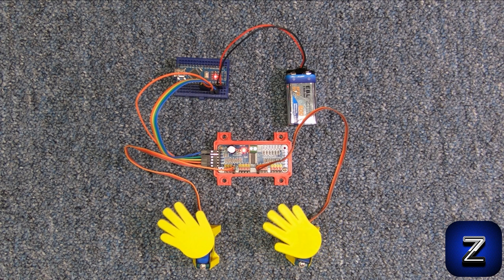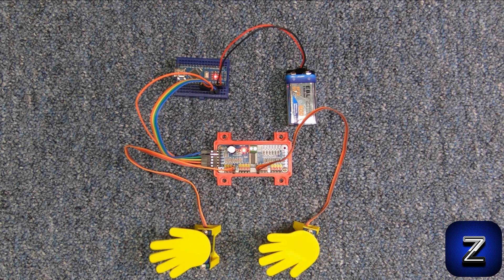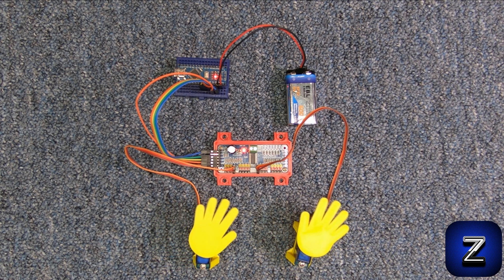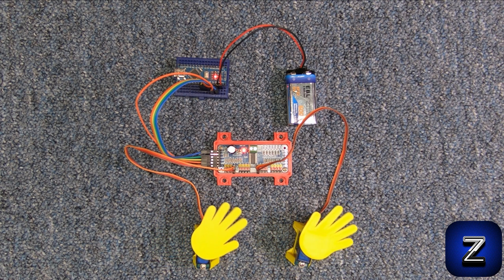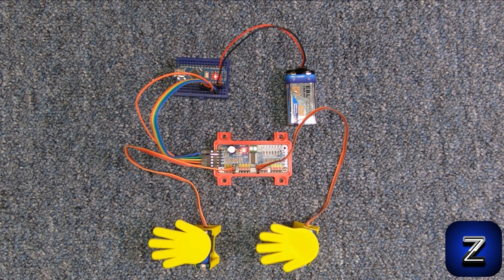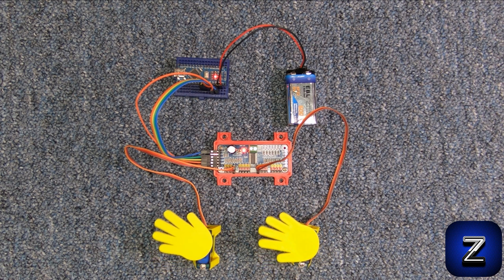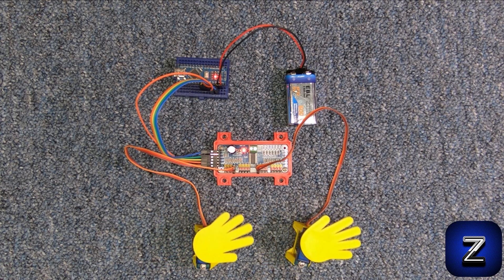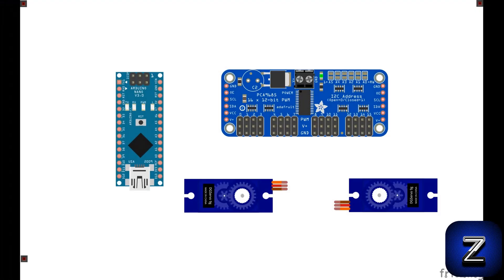Also, this module uses I2C communication, so it only takes up two of your Arduino's pins, A4 and A5. The first thing we need to do is connect our PCA9685 module to our Arduino board, so let's get started.